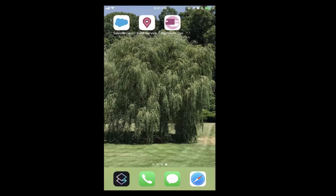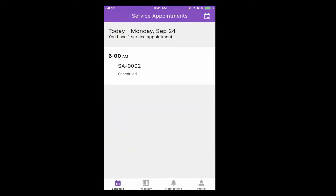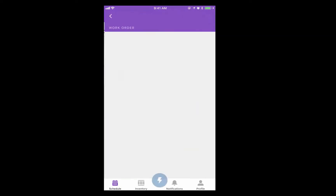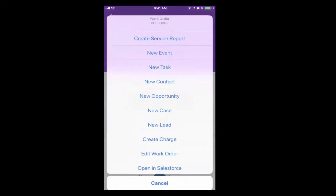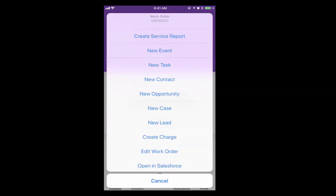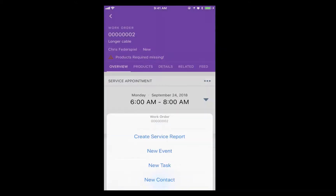Starting from my iPhone, which also works on an iPad, I can click the Field Service mobile icon, view my service appointments, and then from a work order, I can manually create a charge, or if you have custom logic running, you can create your transaction that way.